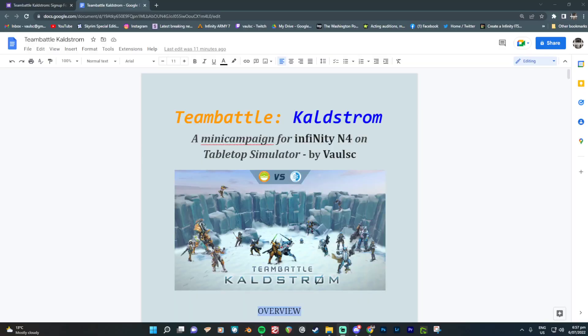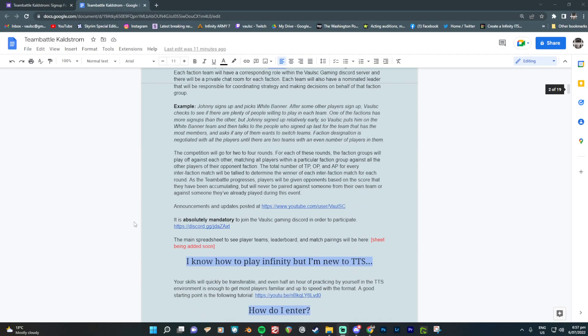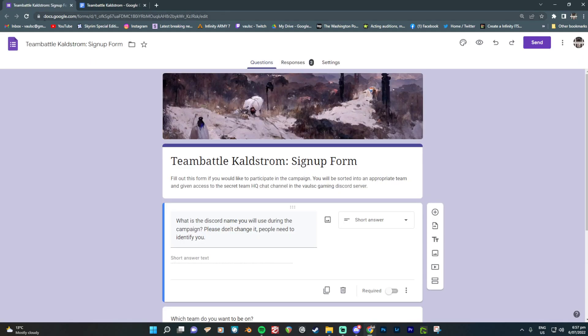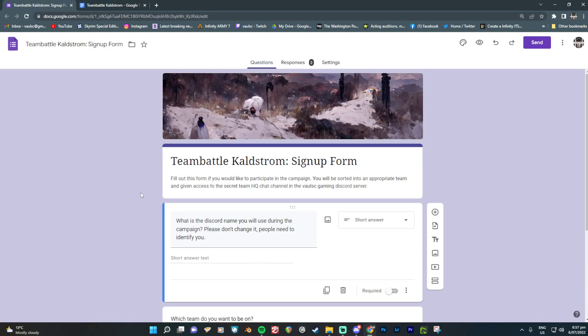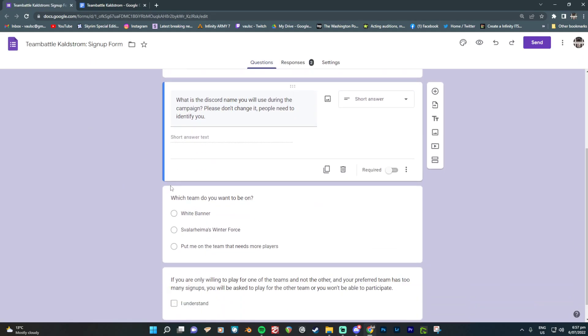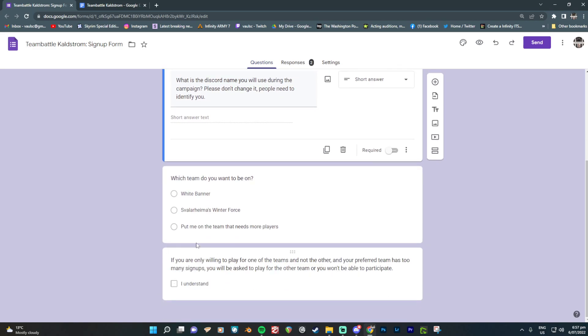So if you click on the link in the video description, you'll come to my little write-up. I'll just show it to you really quick. I'll talk to you about the rules for it in a moment. But once you've read through this whole document, just click on the link to sign up. And you'll come to this little form. You can specify your name, which faction you want to be on. And just please tell me that you do agree and understand to the fact that you may not get to play on the team you want to play on if there are too many people choosing that same team.